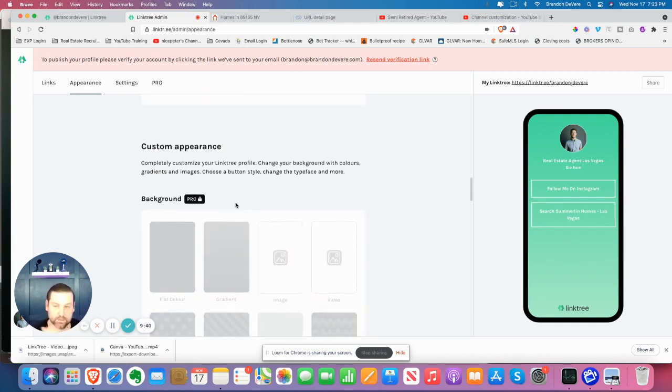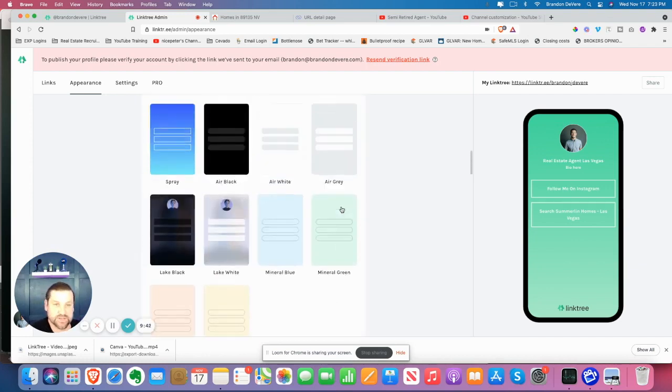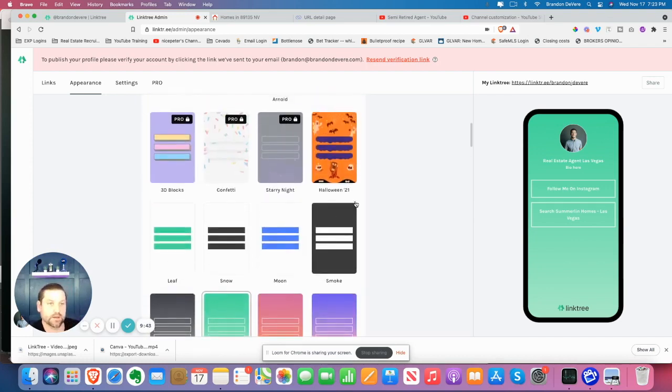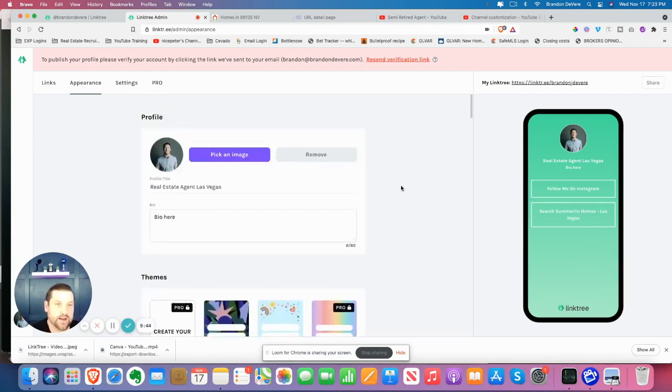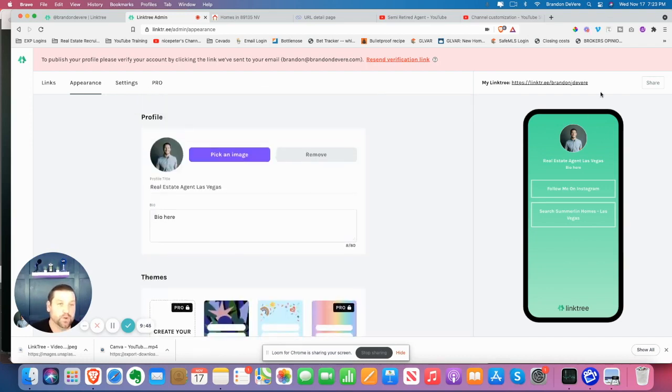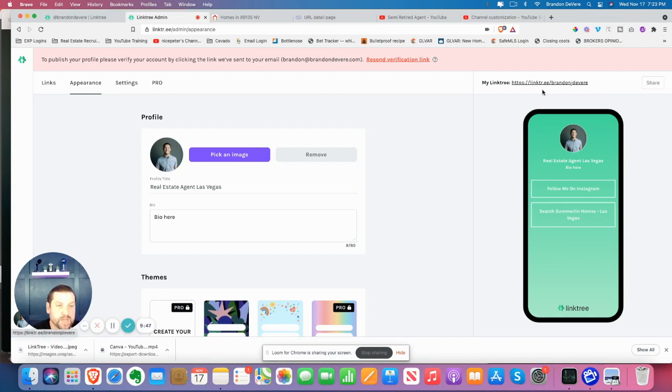And once you're done, you can go a bunch of different things again, not going to share that. But what you also can do is to share it online. What you want to do is go ahead and this is going to be the link. So if you ever want to share it with somebody, you can also forward a domain there. For instance, my brandondevere.com goes to my Linktree, it goes to my Linktree URL.